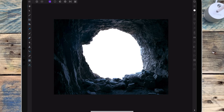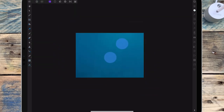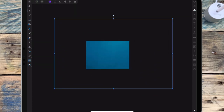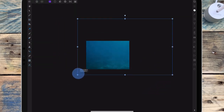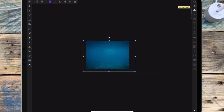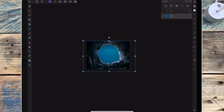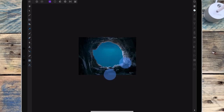And now I'm going to start adding the water into it. So I'm first making the image smaller so I can see it better, and then I'm moving that to sit underneath the cave and just positioning it where I want it.